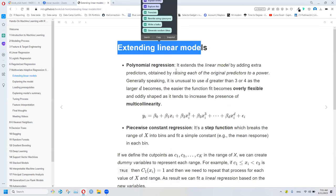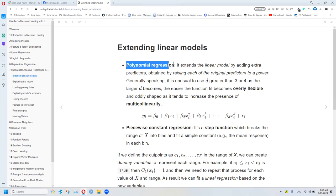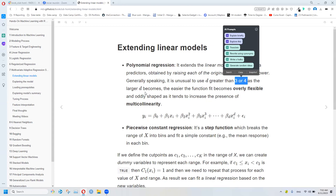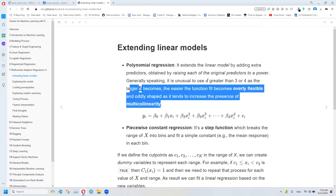To extend the linear model we can use polynomial regression, which extends it by adding extra predictors or raising each of the linear predictors to a power. In general, it is unusual to use a degree greater than three or four, as the larger the degree becomes the easier it is for the function to overfit with an overly flexible shape. It also tends to increase multicollinearity.